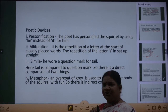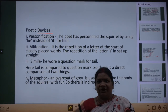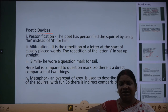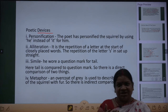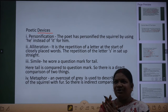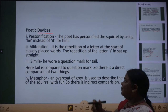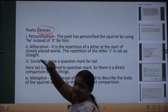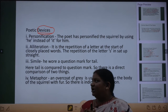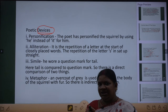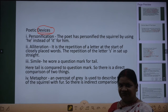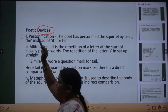Now poetic devices — poetic devices kya hota hai? Poem ya story — jab koi bhi writer, author ya poet koi poem ya story likhte hain, to wo beautiful words use karte hain taaki story padhne mein achhi lage. Just like people wear jewelry to look good, these poetic devices are the jewelry of the poem, which make the poem beautiful.